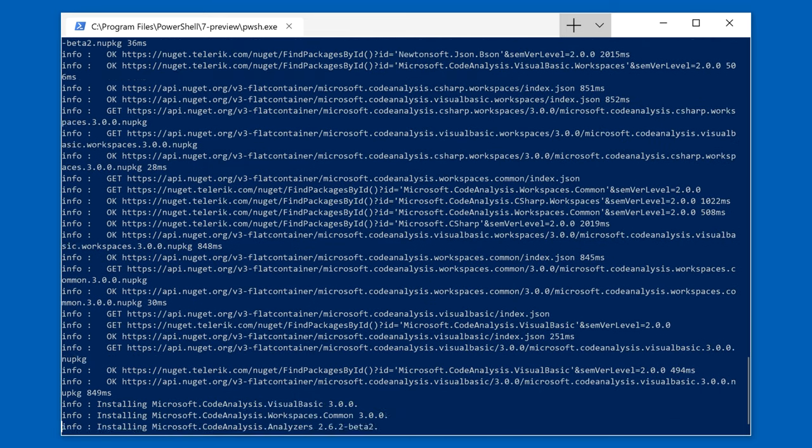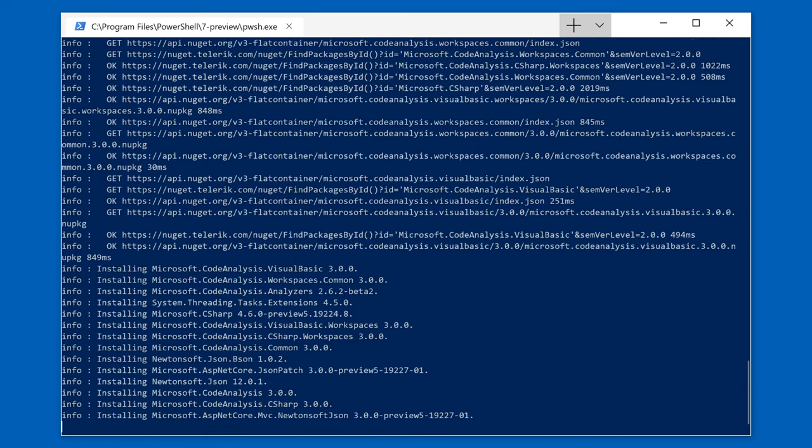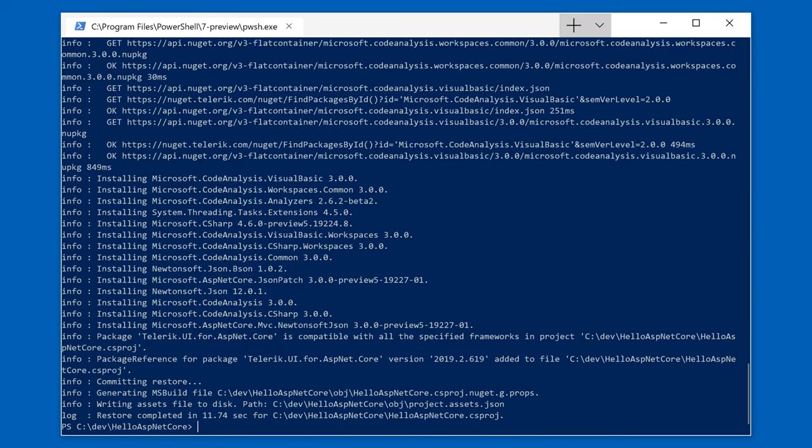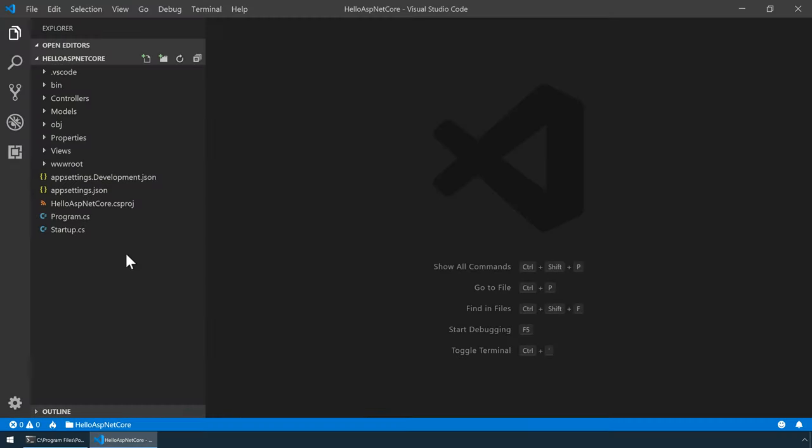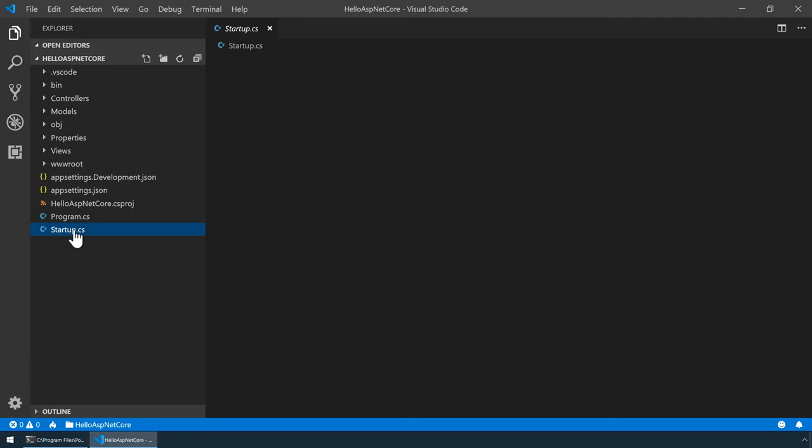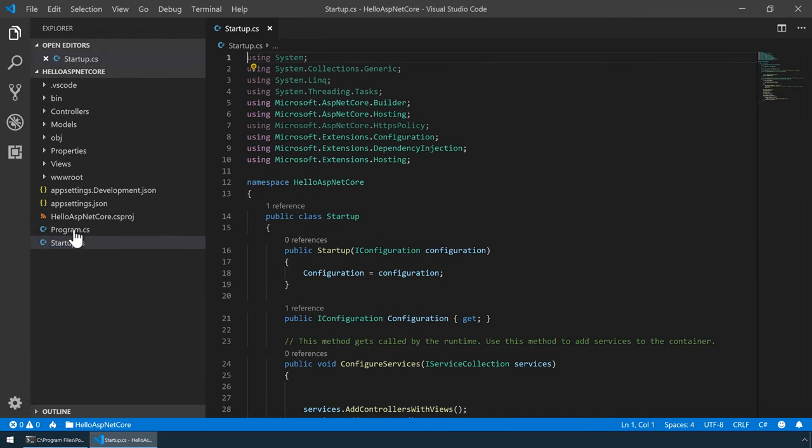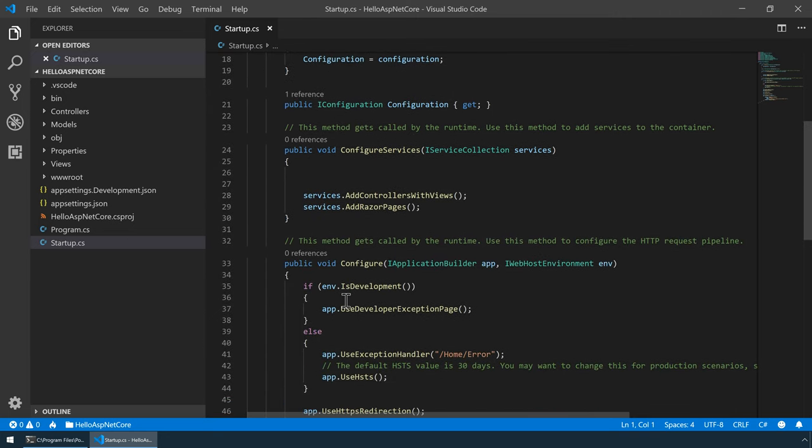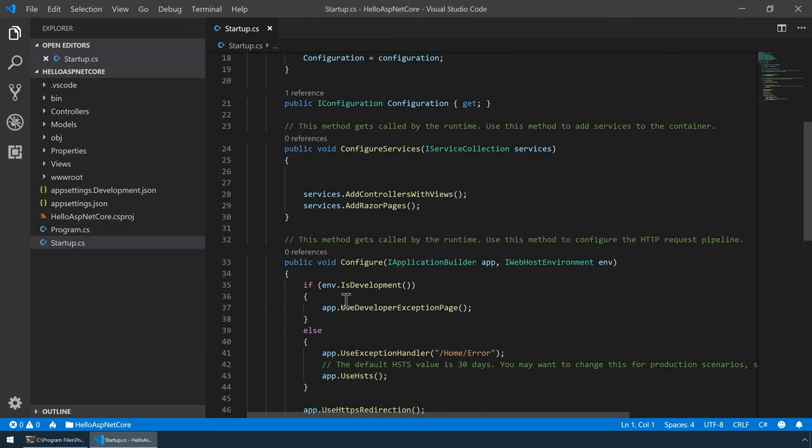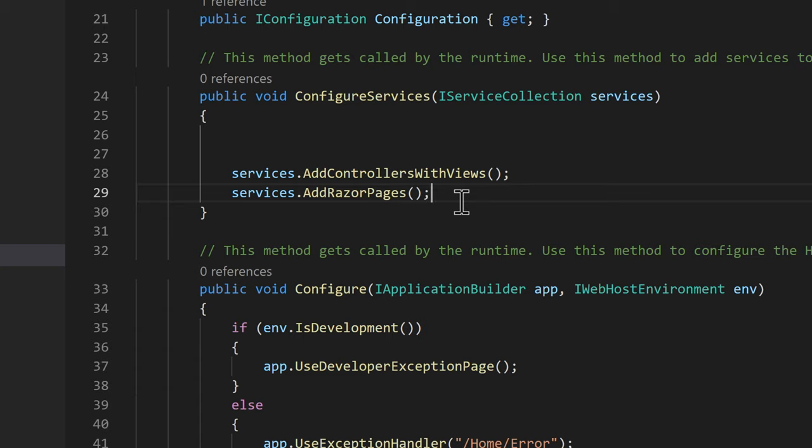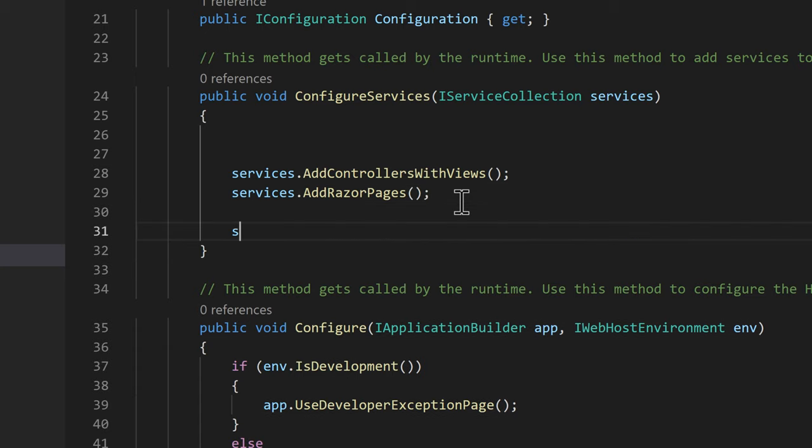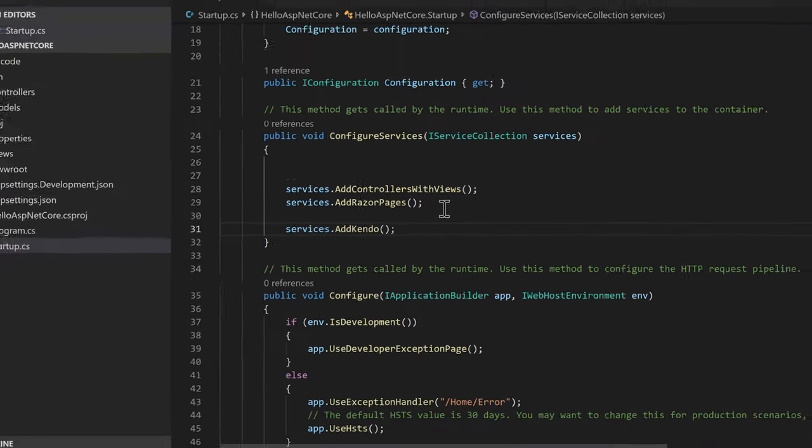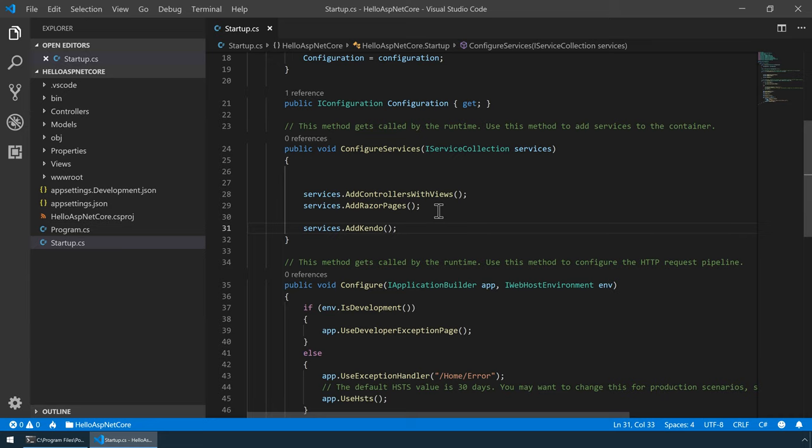And once that's done, we'll open up the project with Visual Studio Code. This is the project structure for my application. Now, there are a few things we need to do before we can start using Telerik UI for ASP.NET Core. The first thing we need to do is to register the Kendo UI service with this application. This is done through the configure services method. A service is a reusable component that provides app functionality. Services are configured with this method and consumed across the app via dependency injection or application services.